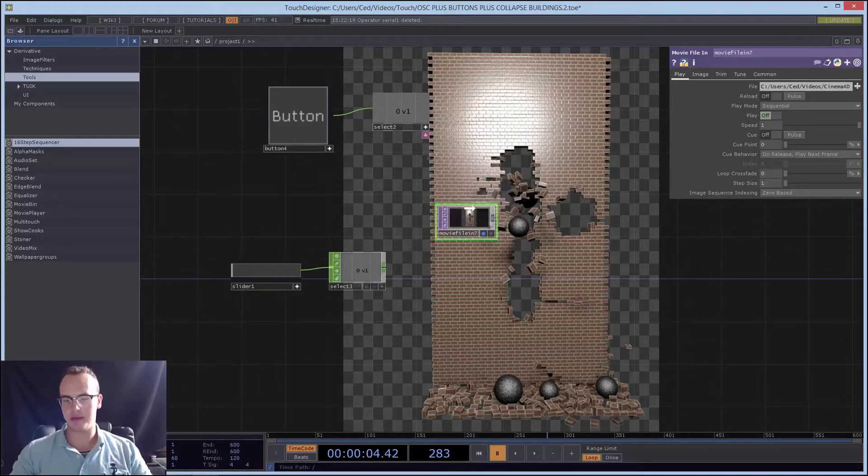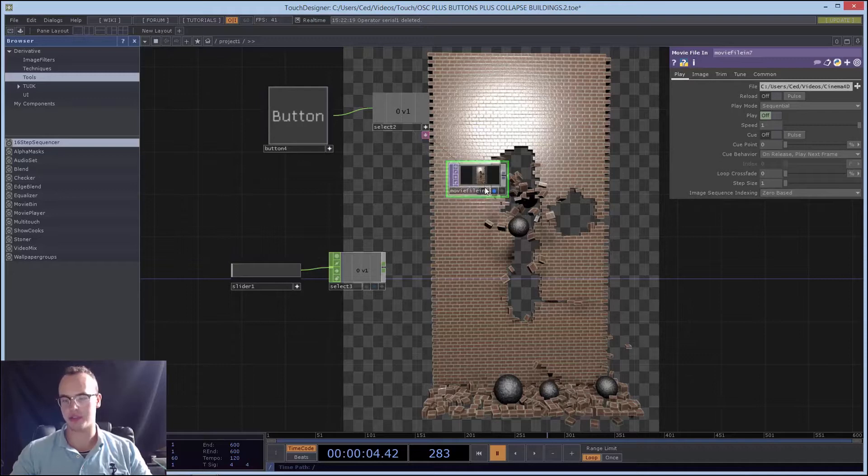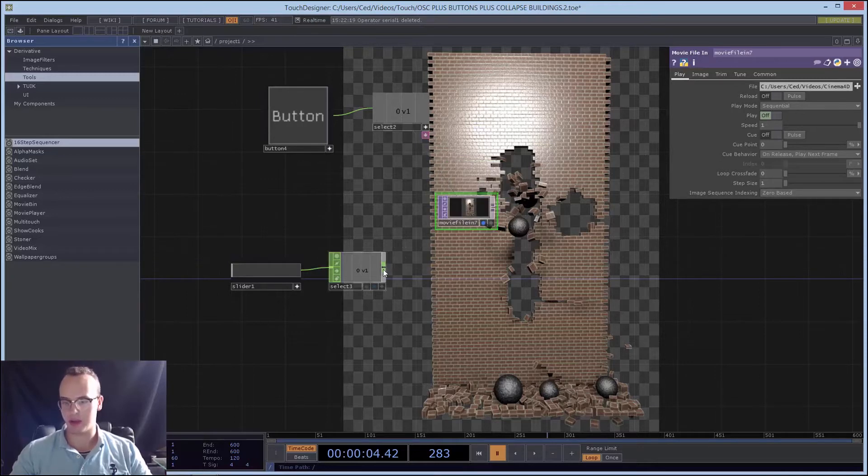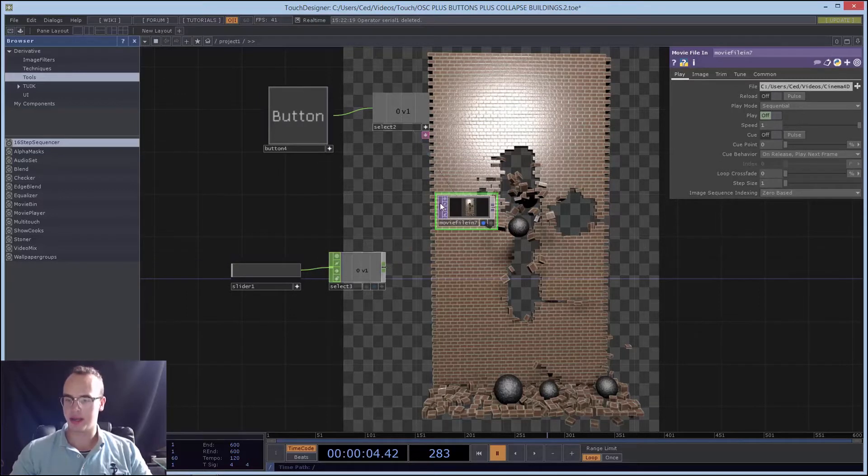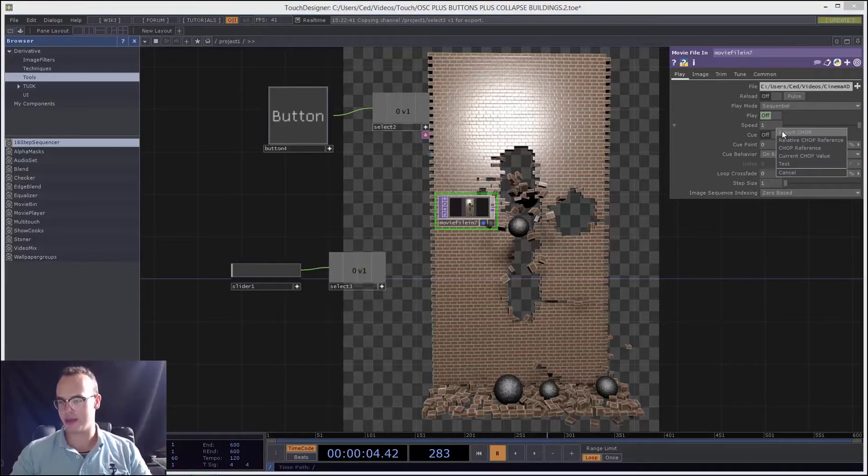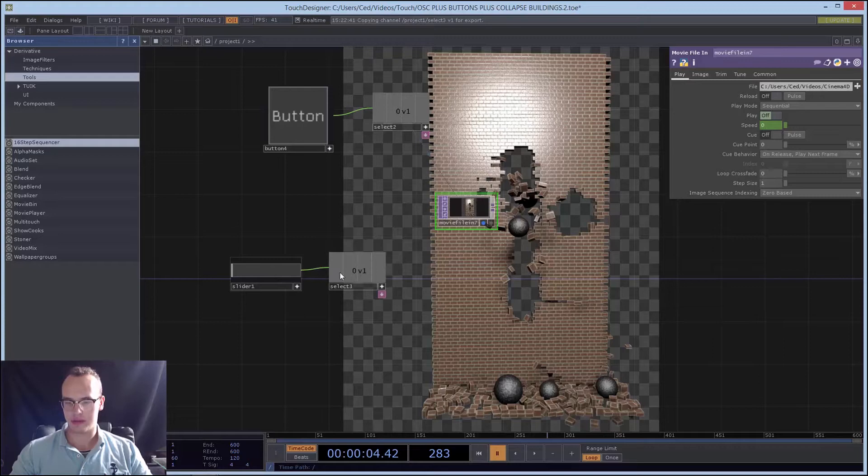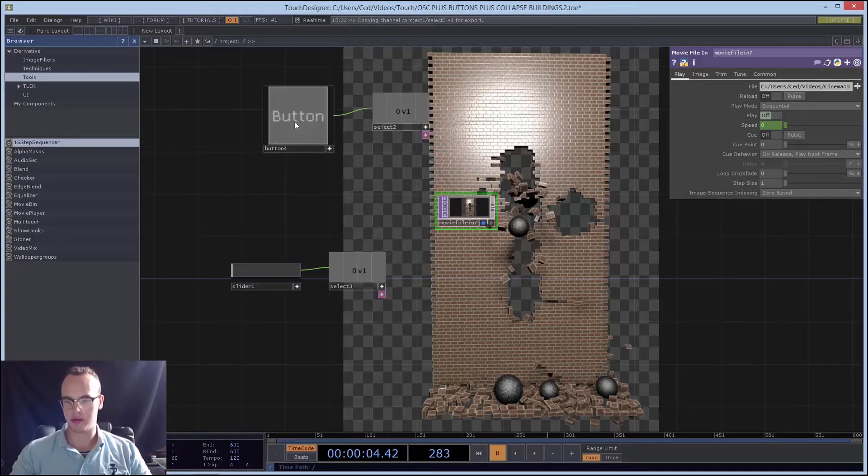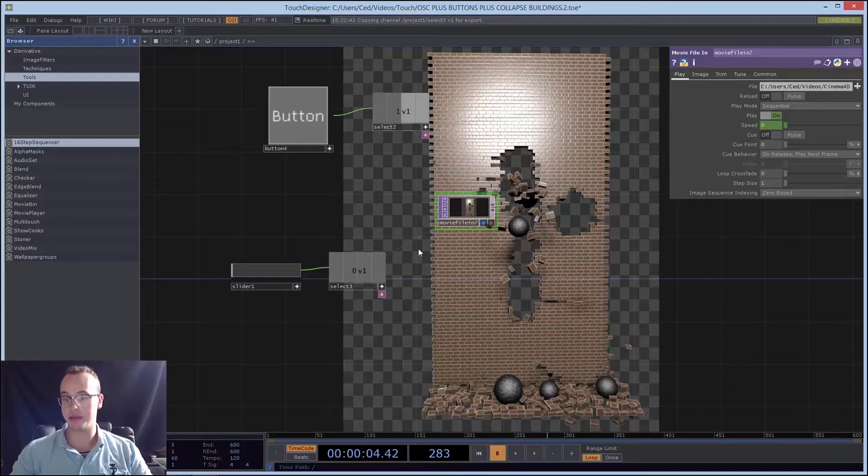We have a movie file from before, which is just a TOP. We need to connect that, but we can't because you need to export the CHOP. So export it to speed, and here we'll use our other button from our other tutorial before.